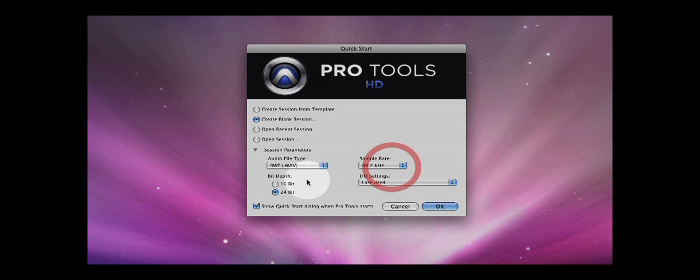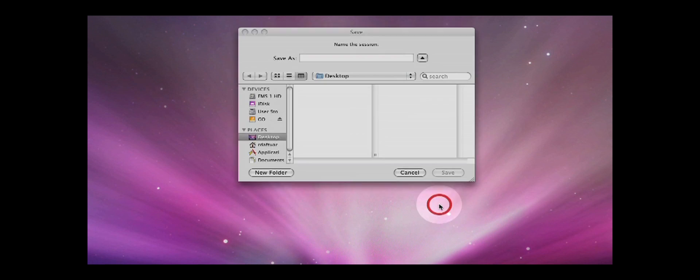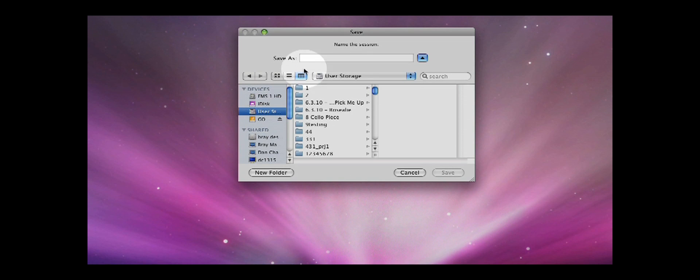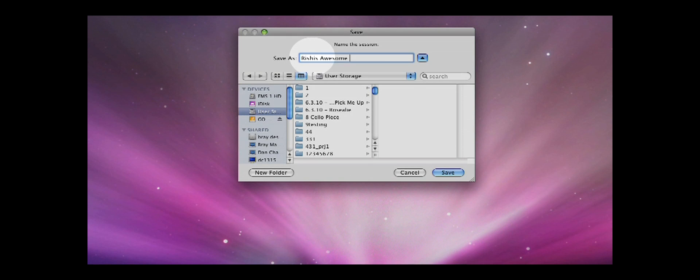Once you have filled out these fields, press OK. After pressing OK, a save dialog appears where you can title and choose a location to save your session.